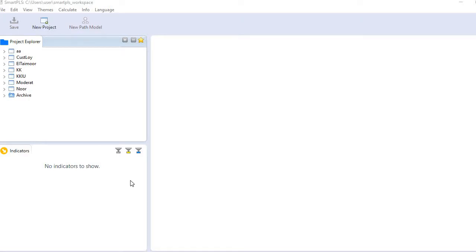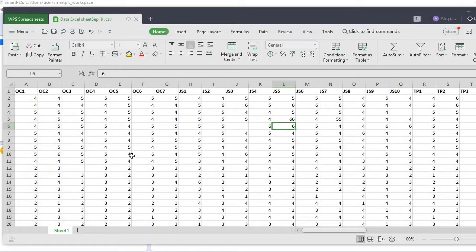Hi, in this video we will learn how to identify outliers and missing values in SmartPLS 3, and we will also see how to fix such issues in SmartPLS 3.